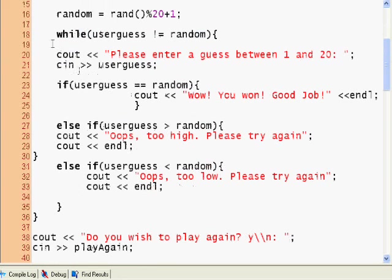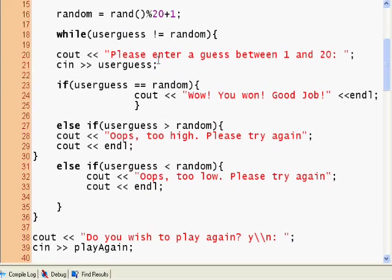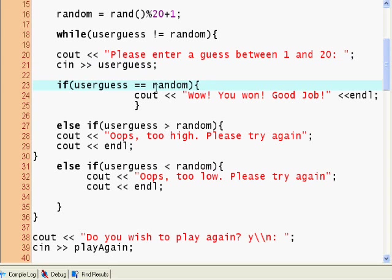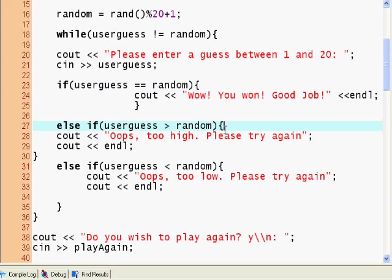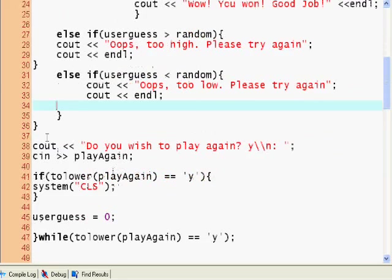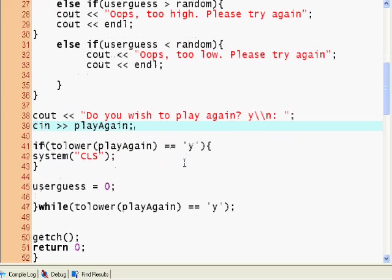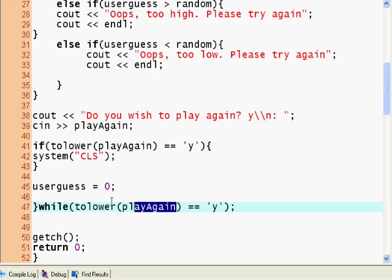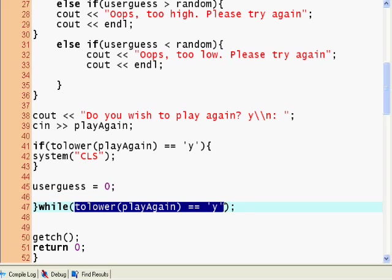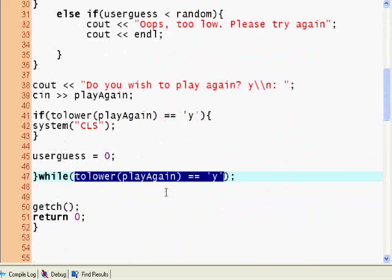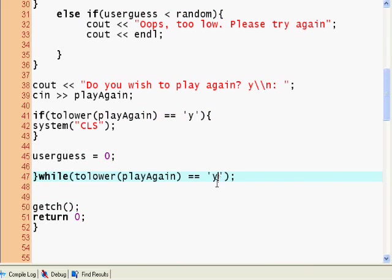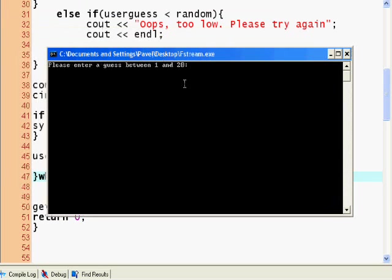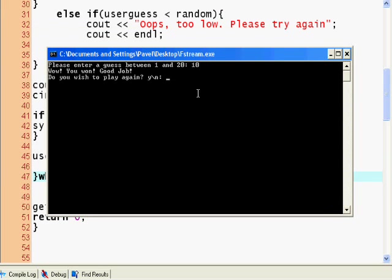And we say please enter a guess between 1 and 20. We use the cin operator on user guess and we compare the user guess to random. If it's equal, you won. If it's too high, too high. If it's too low, too low. Ask do you wish to play again, yes or no. If yes, so while the condition is, while this is yes, so while the user keeps entering yes we keep playing the game. When he enters anything else other than yes, we quit the game. So once again, just as the demonstration: 10, oh you won, good job. No, and that's it.